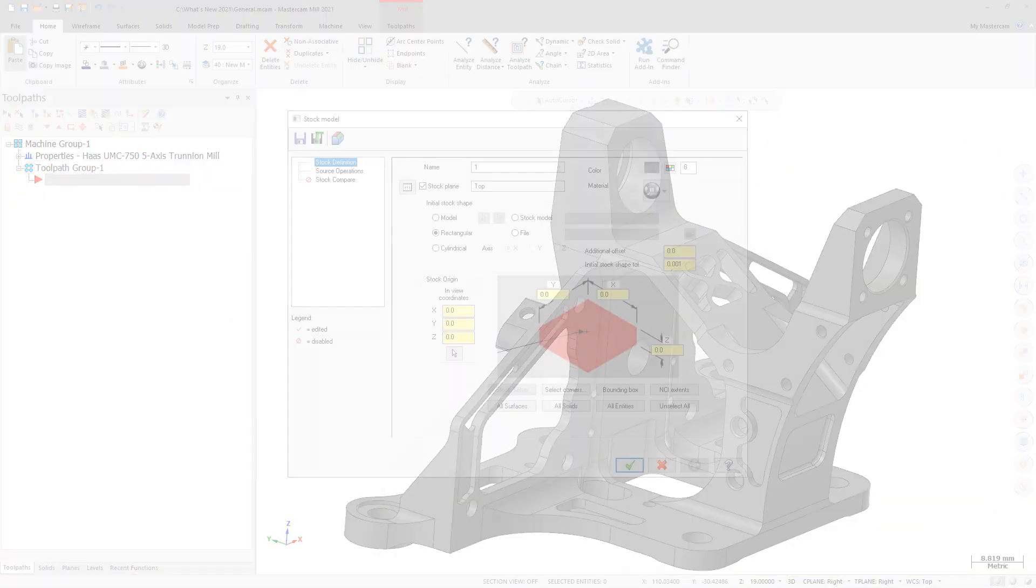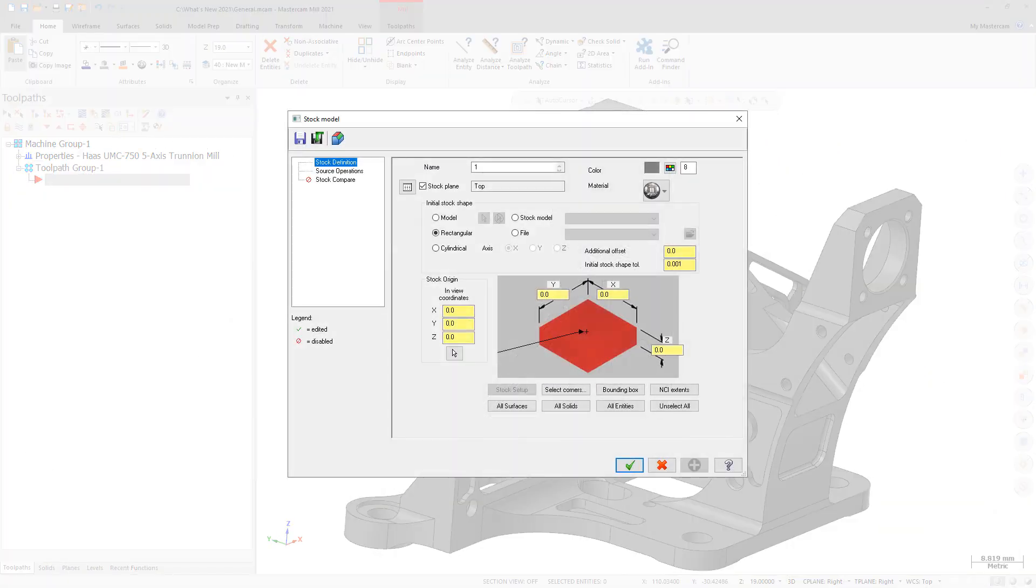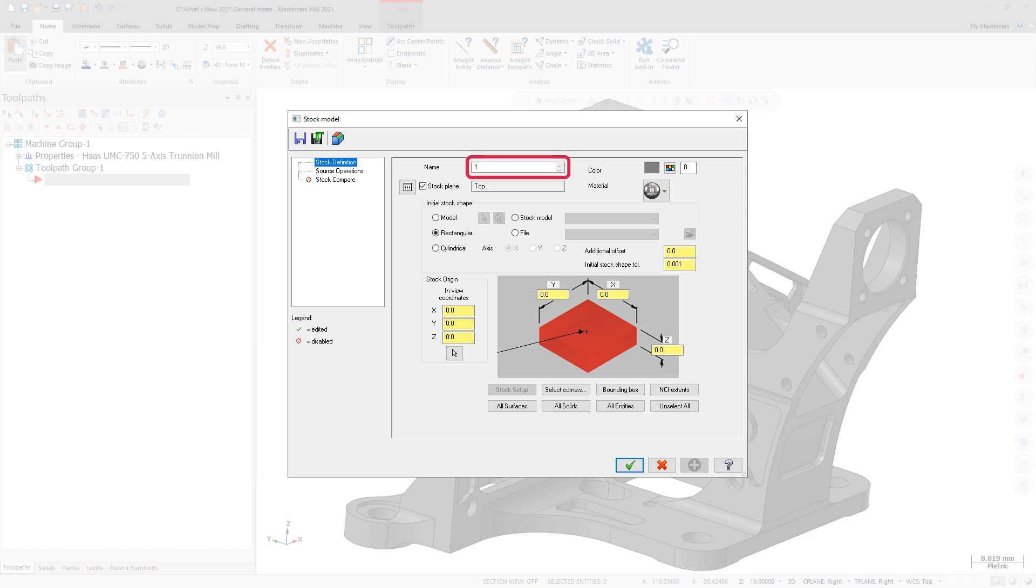There are two new enhancements to stock model creation. There is now a default name for stock model operations, so you do not have to enter a name manually. The default name is 1. Any subsequent stock model operations are incremented from that value.